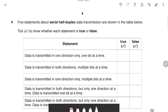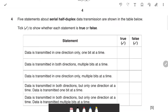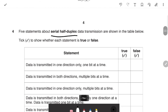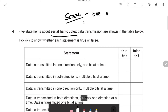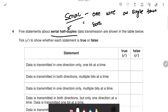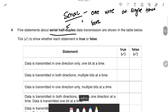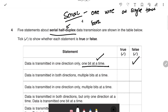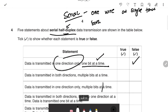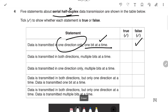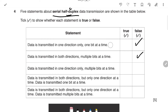The next question covers serial half-duplex data transmission with a true/false table. Serial means data travels on one wire at a single time. Half duplex means both directions, but not at the same time. Statement: data is transmitted in one direction, one bit at a time — False, because half duplex is both directions. Statement: data transmitted in both directions, multiple bits at a time — also False, because it's one bit at a time.